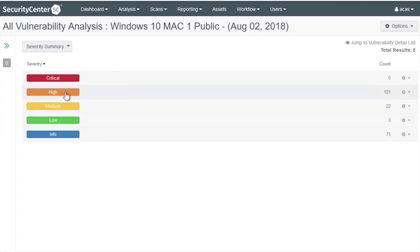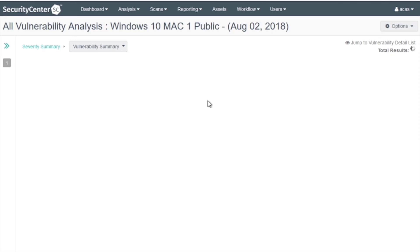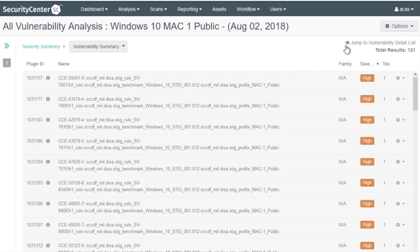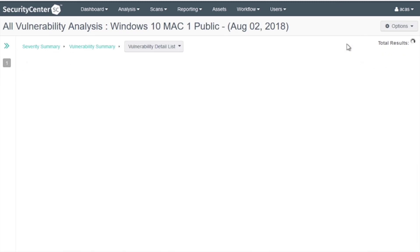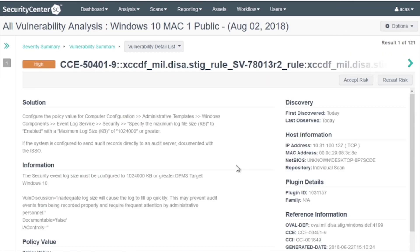Let's choose High and then click on Jump to Vulnerability Data List. The page now shows you details about the failed check.